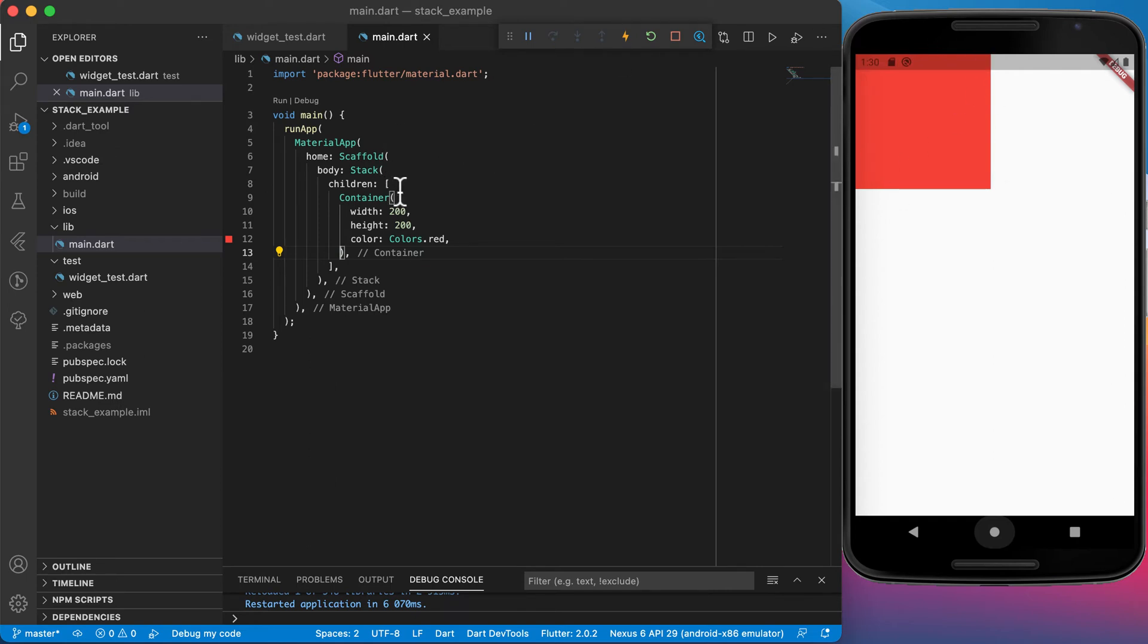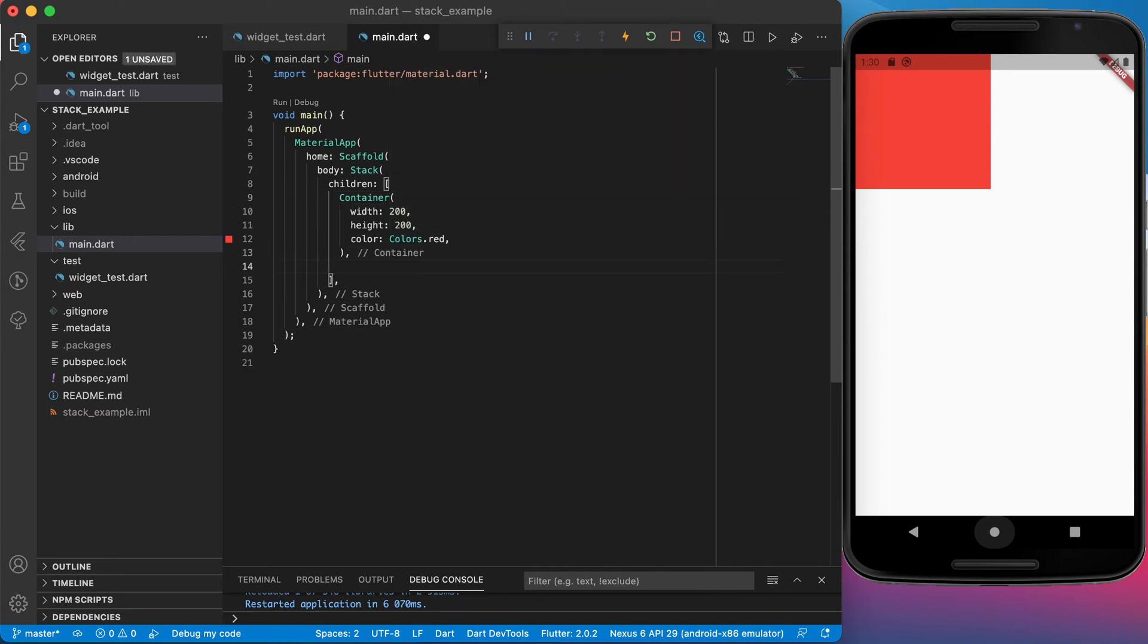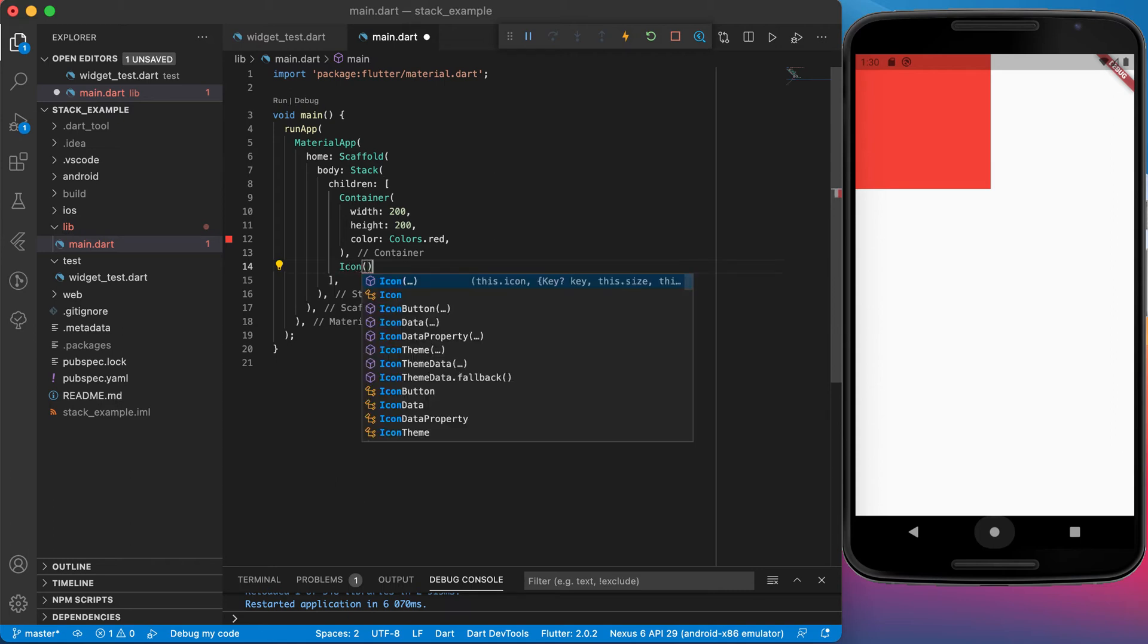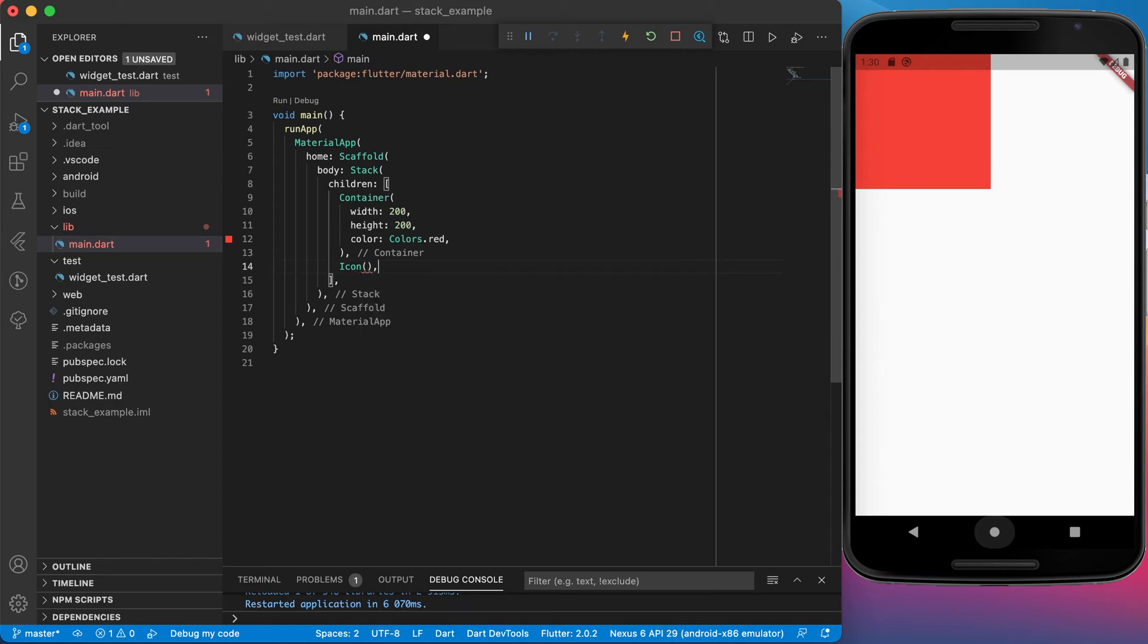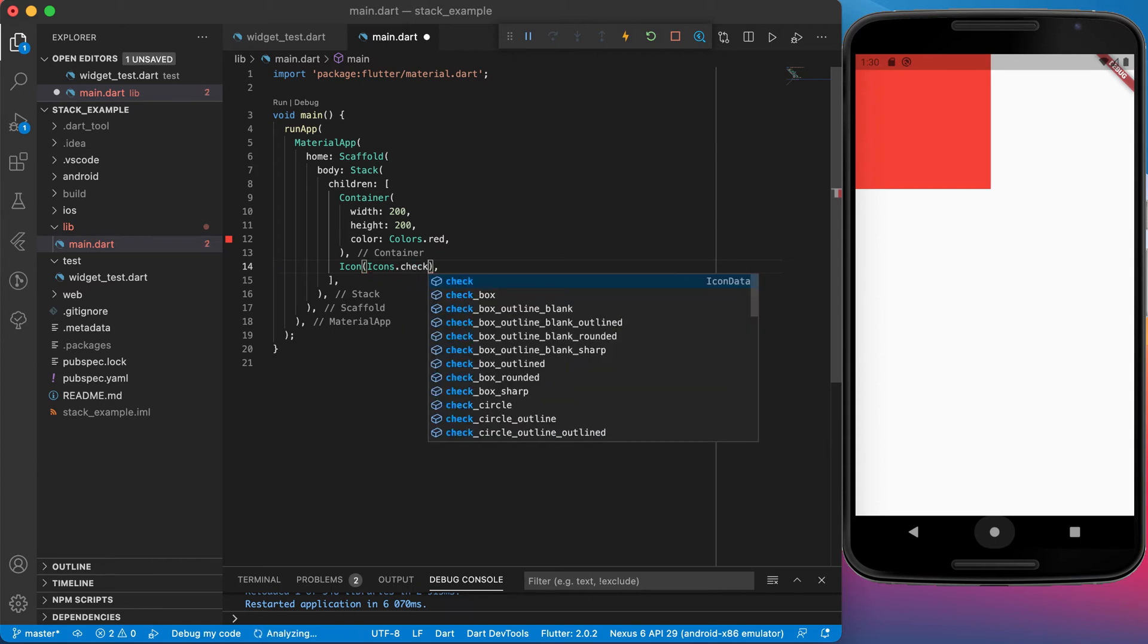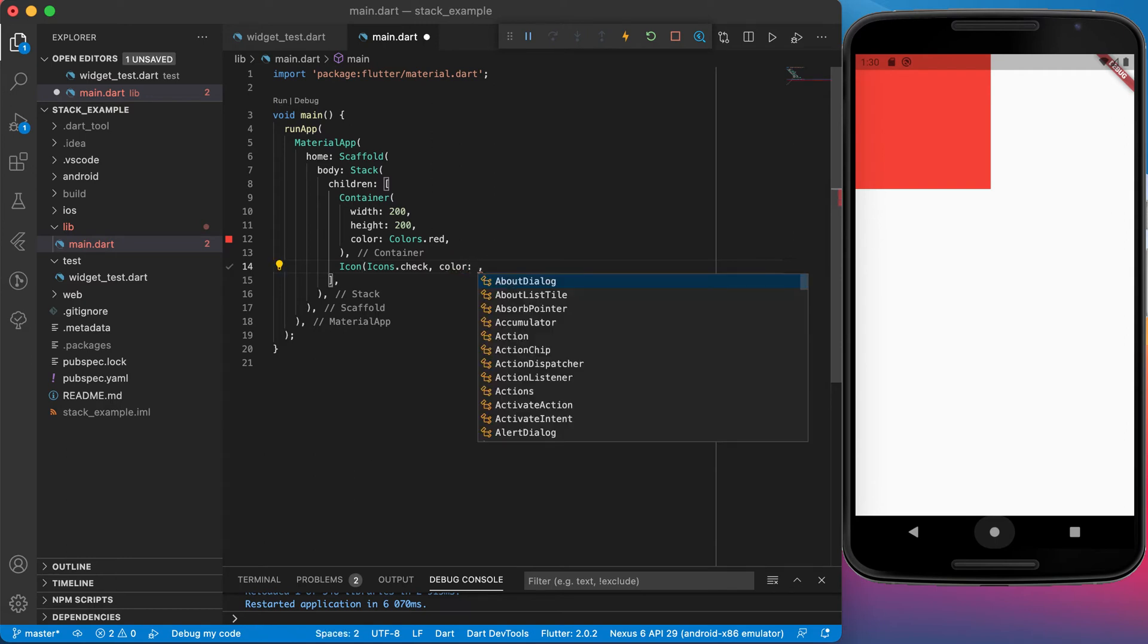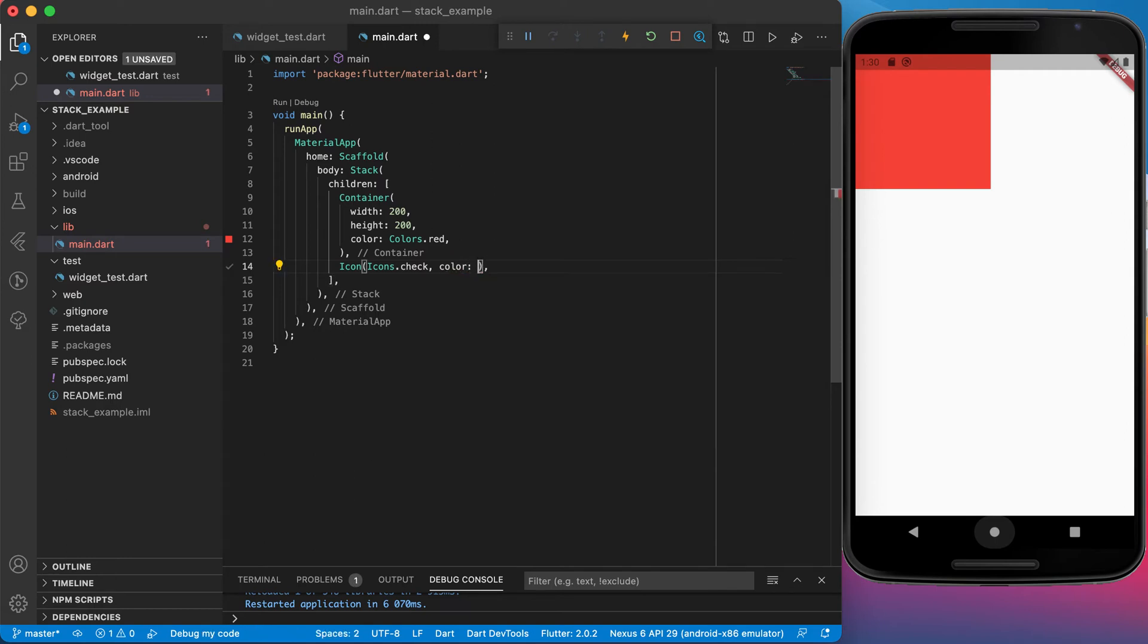Now I can place something on top of that container. Let's use an icon. I'm going to say icon and let's use a check mark. Let's set the color of that icon. It removes the bracket so just remember to add the bracket at the end again.